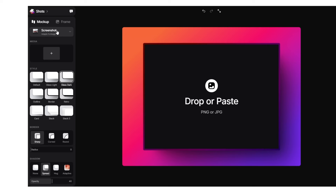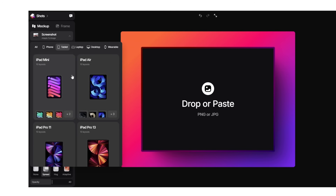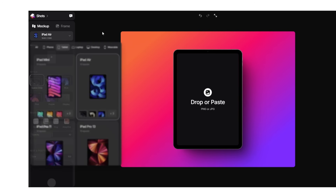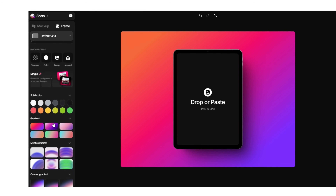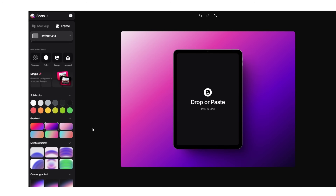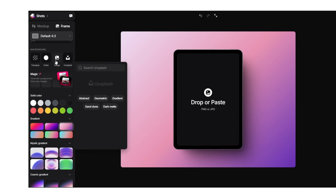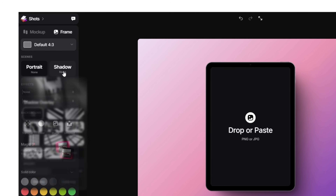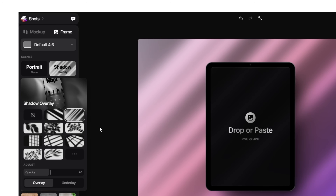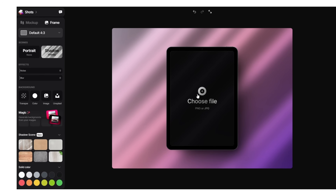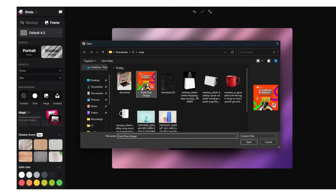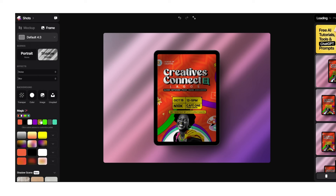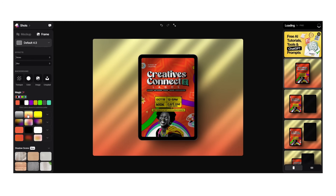You can also tweak the backgrounds from solid colors to gradients, or even upload your own images. There are shadow and reflection options to add depth, and once you're happy with the look you can export it in super high resolution. No Photoshop needed, no complex templates — just quick, professional mockups that look incredible.